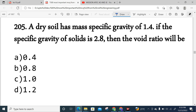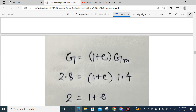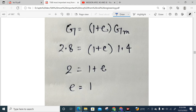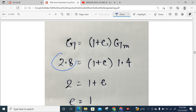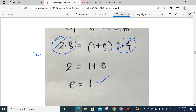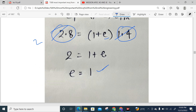Question 205 (numerical): A dry soil has a mass specific gravity of 1.4. The specific gravity of solids Ds is 2.8. Using the formula: mass specific gravity = Ds divided by (1 + e), we get 1.4 = 2.8 / (1 + e), so 1 + e = 2, therefore void ratio e = 1. The answer is void ratio = 1.